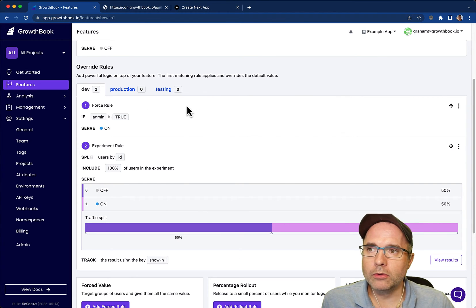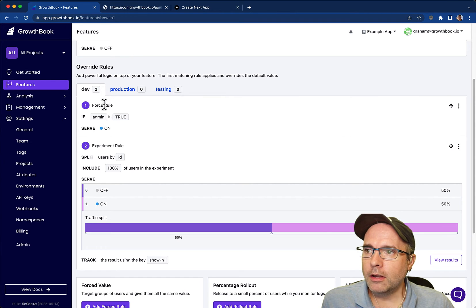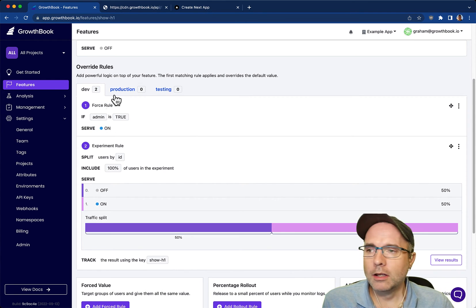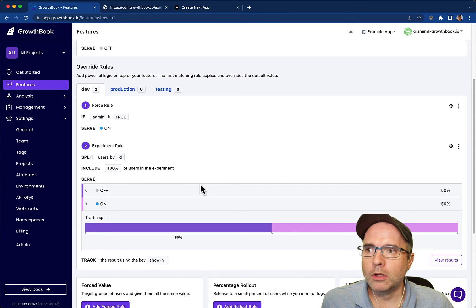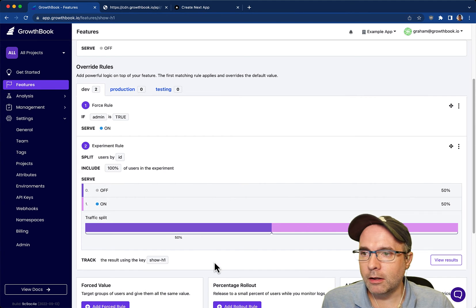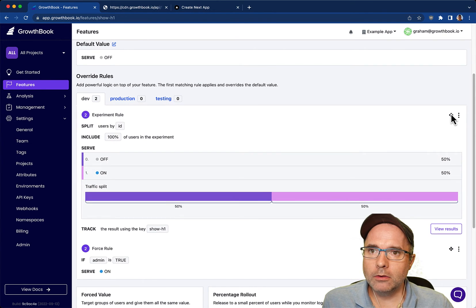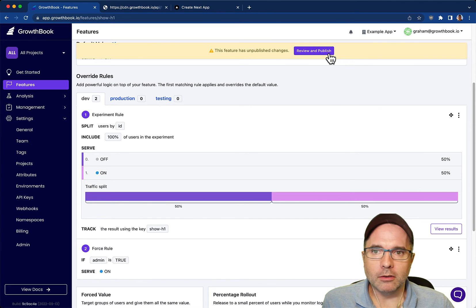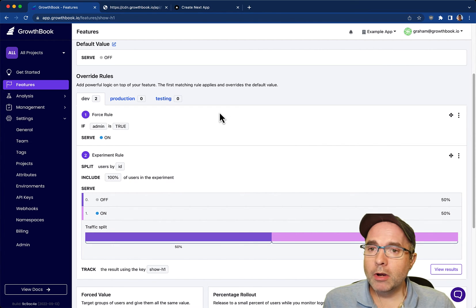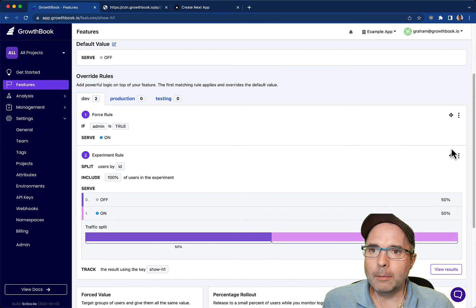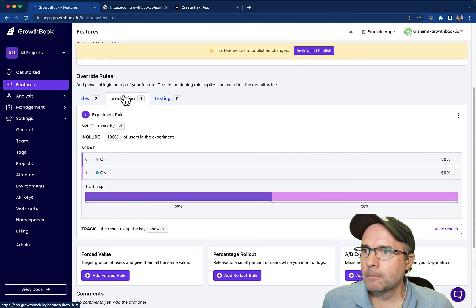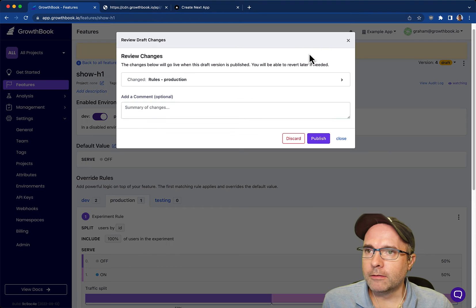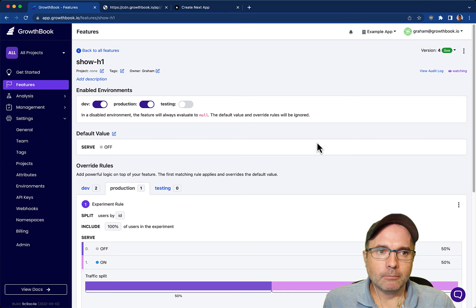We see there's two different rules here and the first matching rule wins. A user is evaluated against this first rule. If they match this condition, if they are an admin, they will be served on and then no further rules are processed. If they are not an admin, they're going to fall past this rule and they'll hit this rule. And this includes everybody. You can also rearrange these rules so you can drag them around. When you're ready to deploy this to production, you can just copy this straight to production or we can just copy the AB test to production. And so now we have this rule here and then you can just publish it and enable that flag for production. And that will be live on the site.